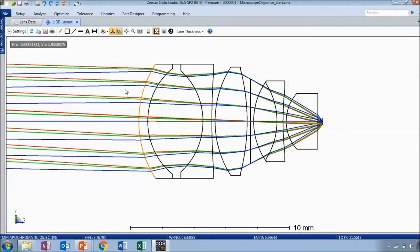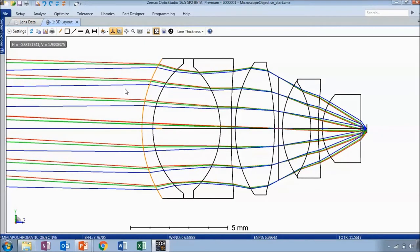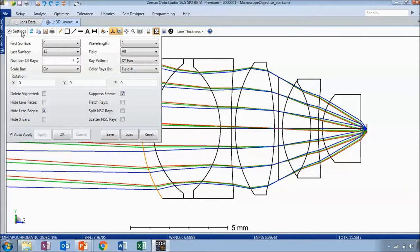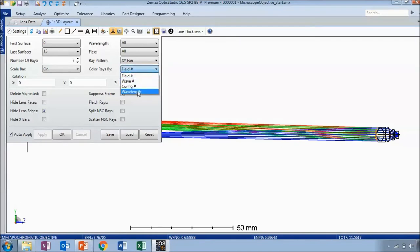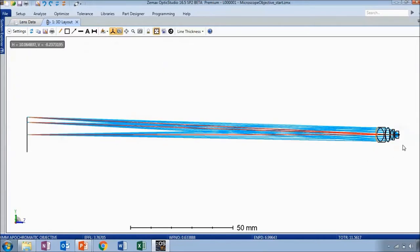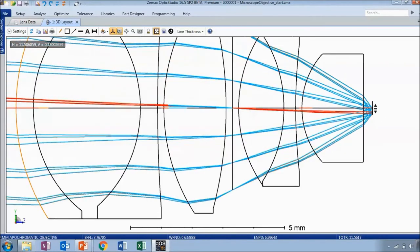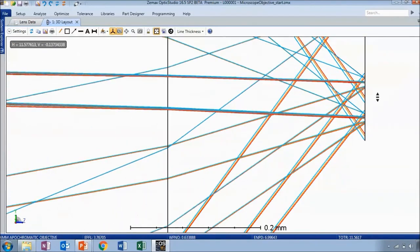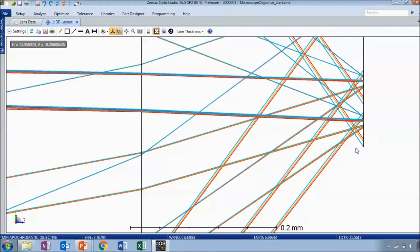Click OK, and that looks much more reasonable. The settings here have the rays colored by field number, but I did add additional wavelengths. I can change the rays to be colored by wavelength, in which case OpticStudio will choose a color closest to the true wavelength color you've selected — this is really only applicable in the visible spectrum; otherwise the rays will be drawn black. Or you can select wave number, which assigns a unique color to each wavelength defined.